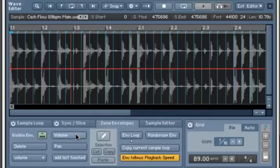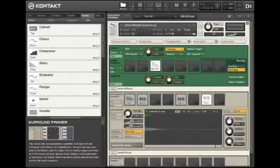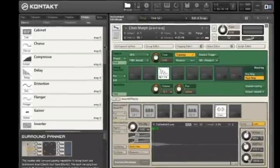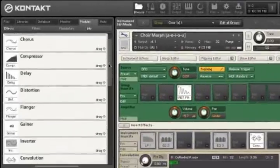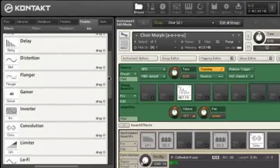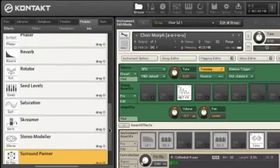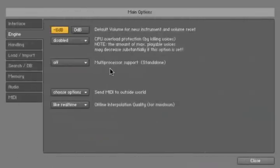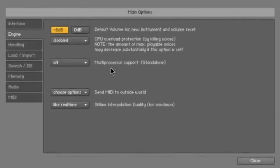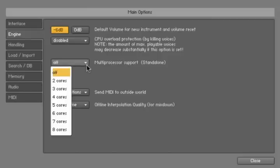You can draw your own custom envelopes directly into the sample waveform to easily and precisely modulate any parameter, or refine your sound even further with any of the 19 versatile studio quality effects. With full 64-bit and multiprocessor support, Contact is the most powerful sampler available.